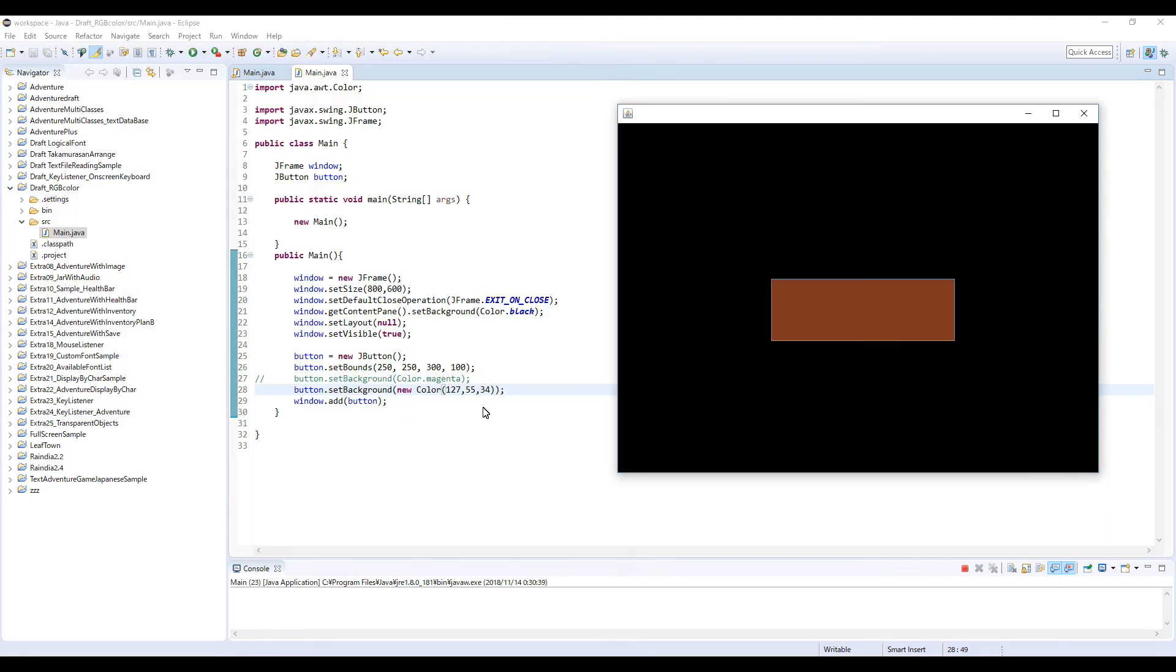So by typing like this, there is a new color and three numbers. So you can pick up a color from RGB chart and use it on your program. Thanks for watching and see you again. Bye.